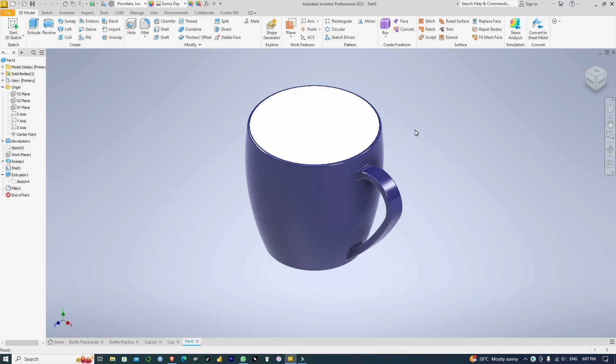Hello and welcome. Today we're going to draw a cap similar to this, so please remember to like, to share, and to subscribe. My name is Hilary, this is Swift Education.